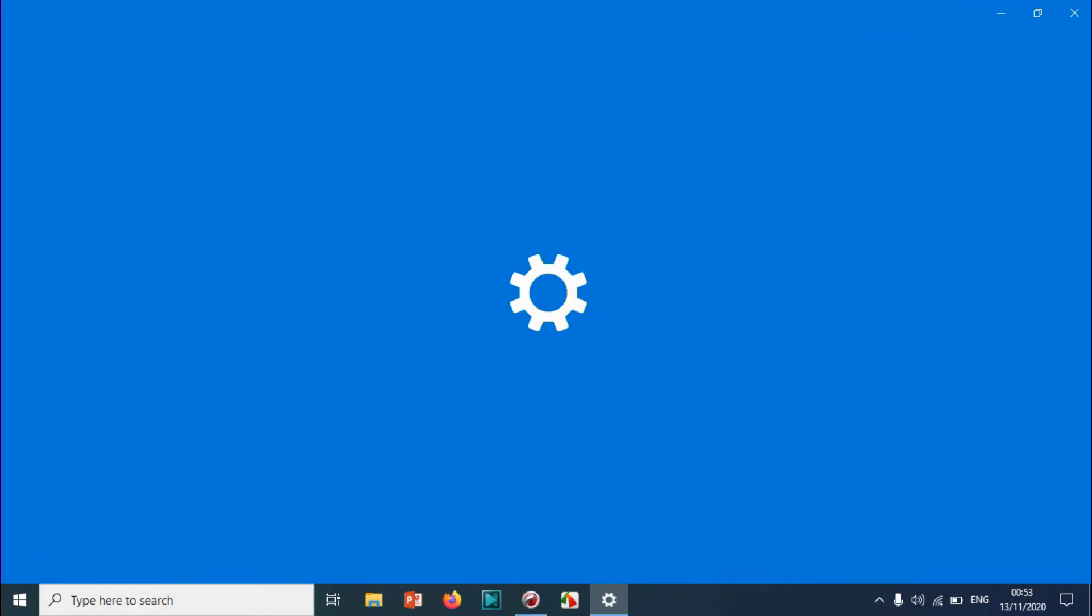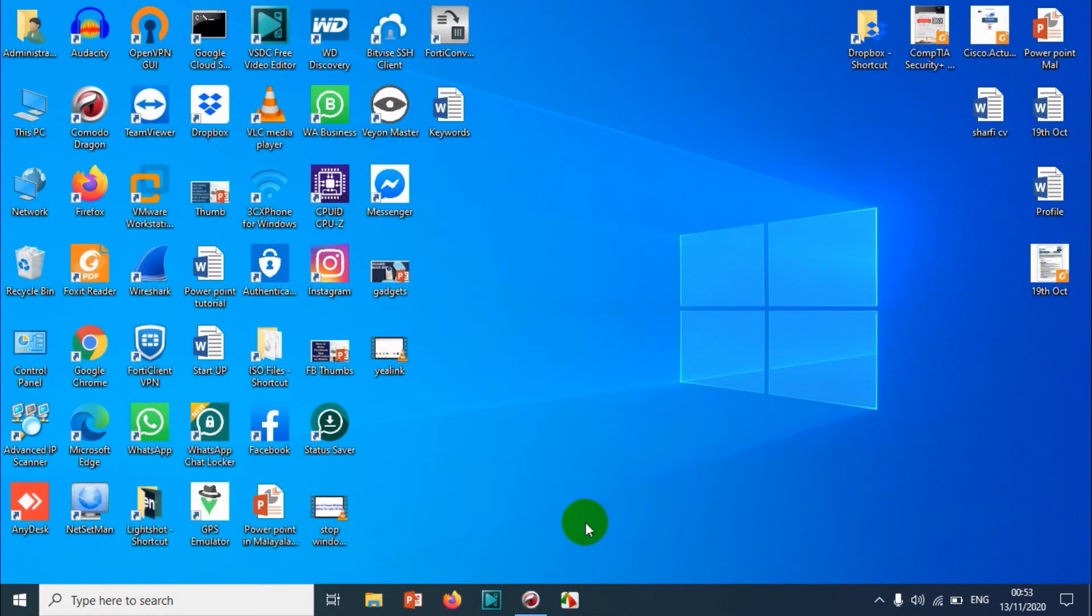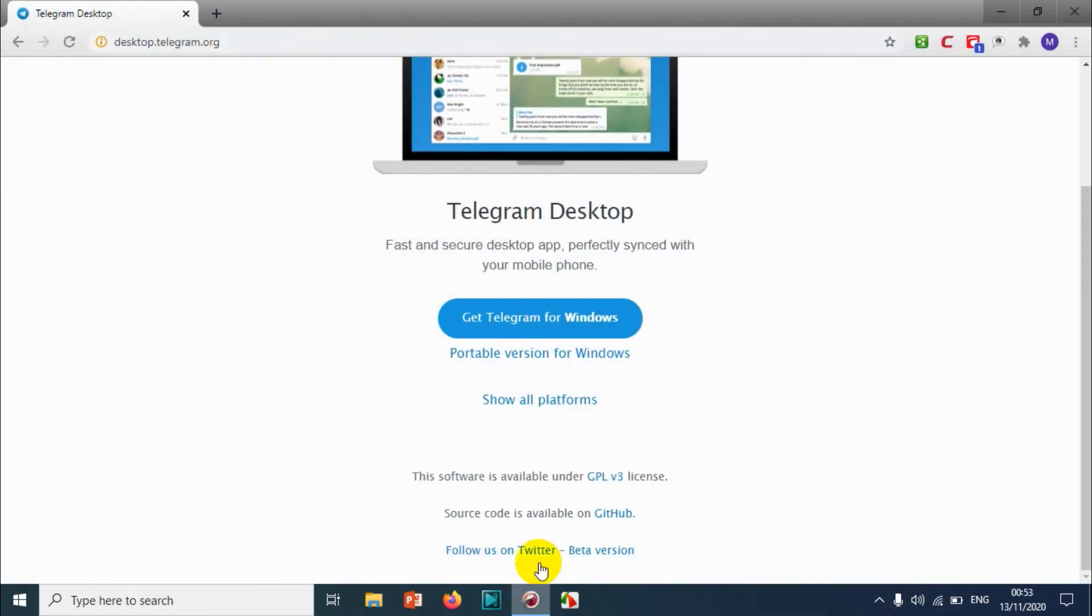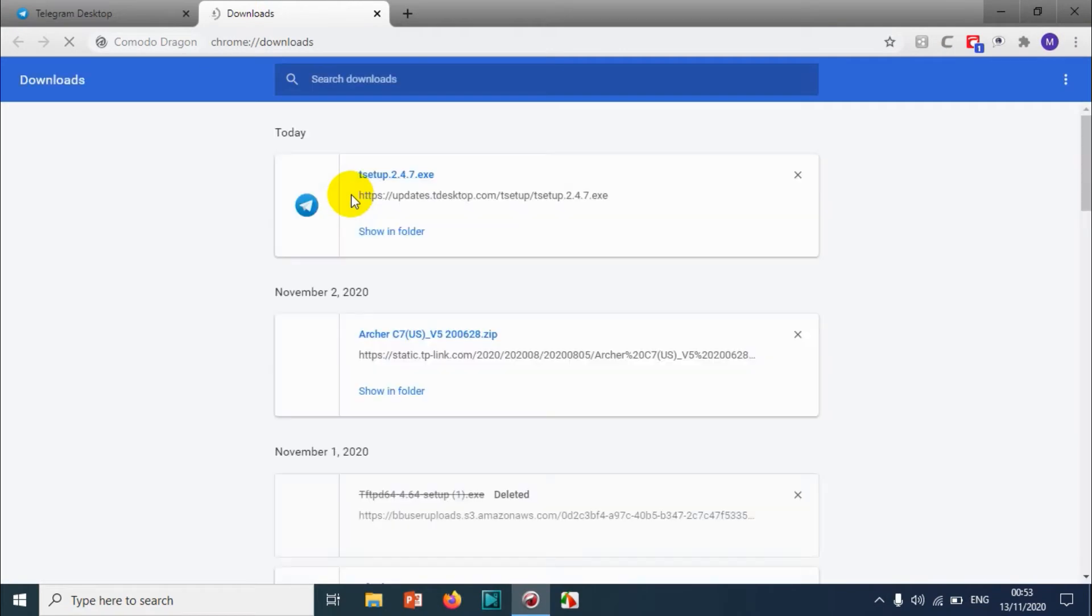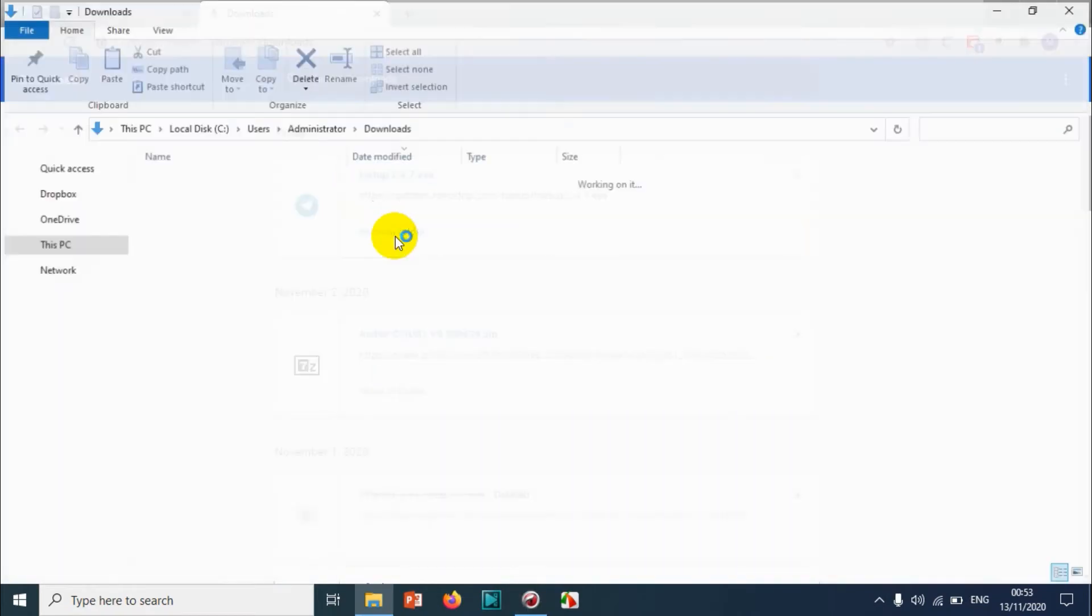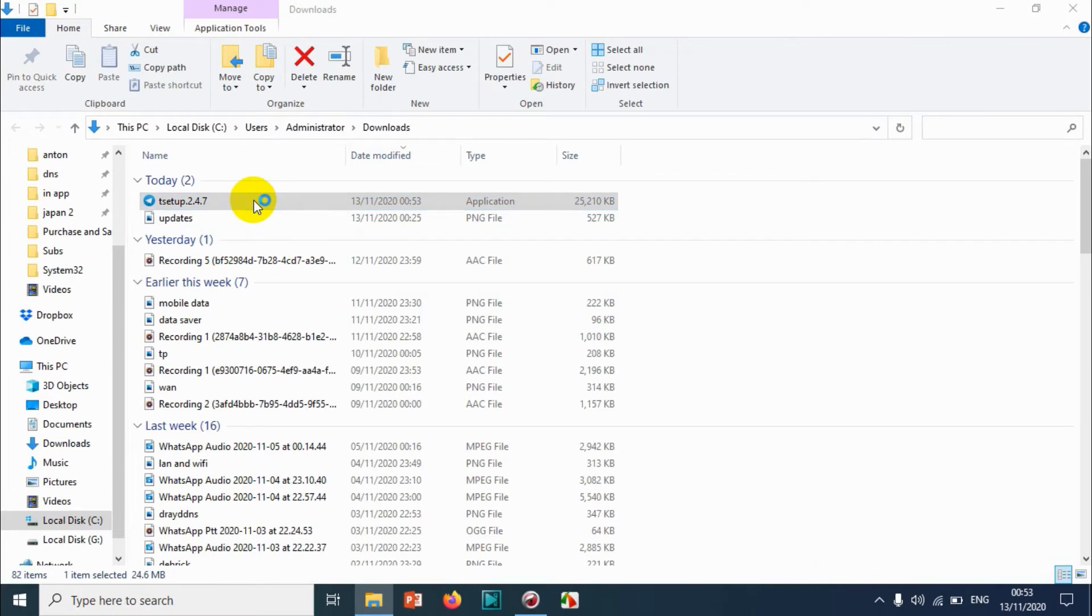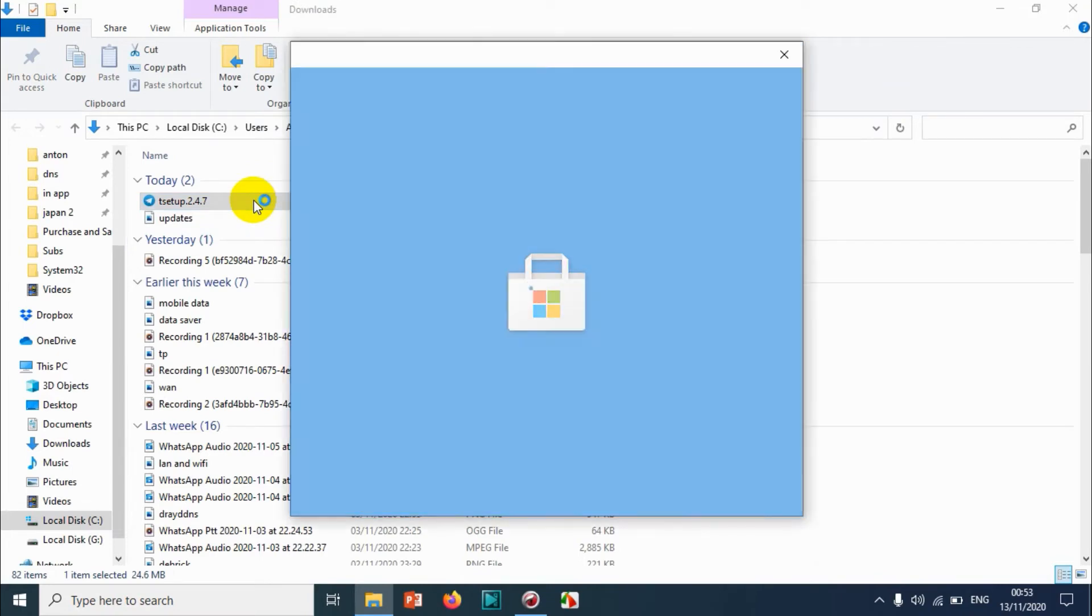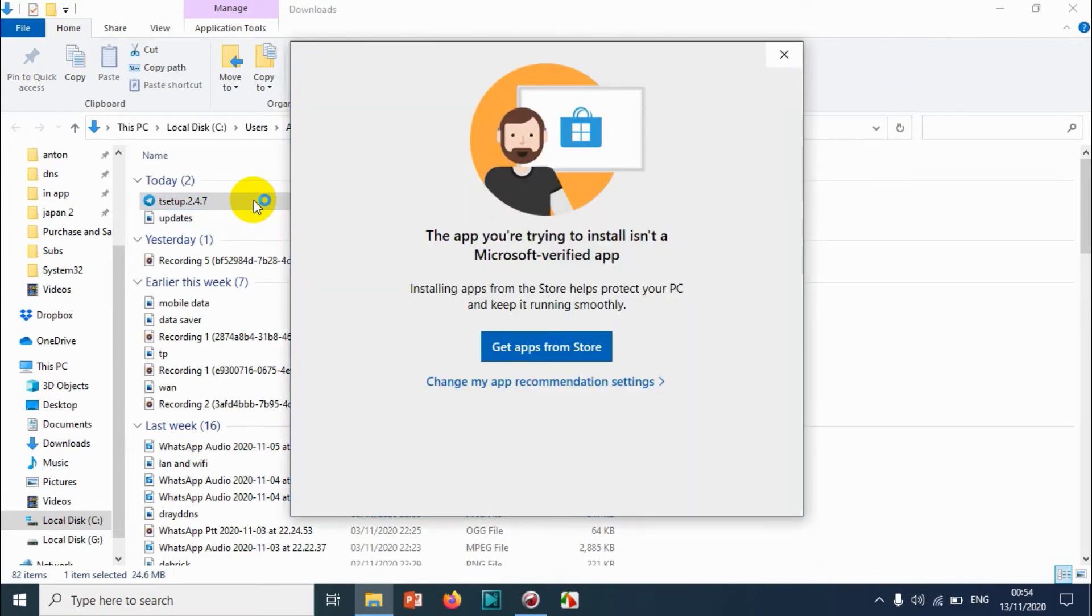You can change recommendation settings. I think it's going to take me to the settings option. That's fine. Just let me go to downloads again and open the 'show in folder' option and double-click on this one.